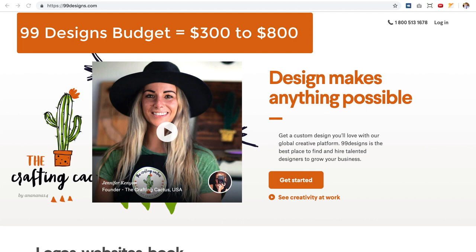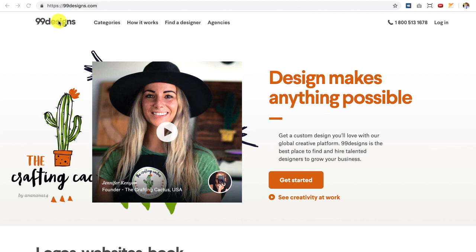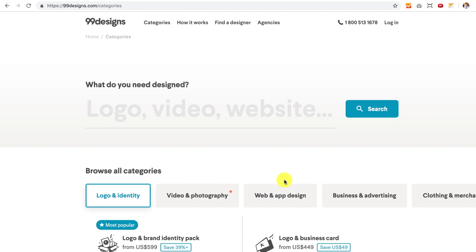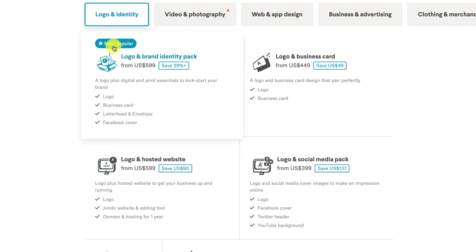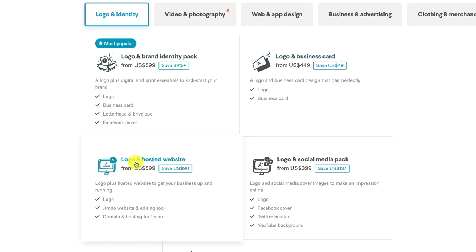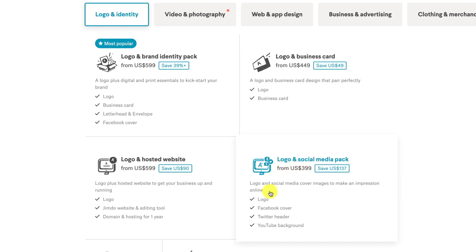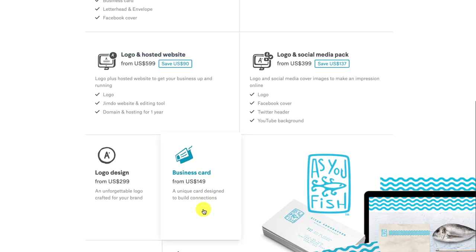Also, if you have no graphic design skills at all, 99designs is a great place too, because the graphic designer will tweak that logo until it's just right for you. When you go to 99designs, you click the 'Get Started' button and it gives you lots of different packages to choose from. We're on the logo and identity section. The most popular one is the logo and brand identity pack — they'll create a logo, put it on business cards, letterhead and envelopes, and a Facebook cover. There's also logo and social media pack which includes a Facebook cover, Twitter header, and YouTube background, starting at $399. Typically what I do, because I have some skills with Illustrator and Photoshop, is I'll do a logo design contest starting at $299 and pay for some upgrades to bring in some of the higher-end graphic designers.